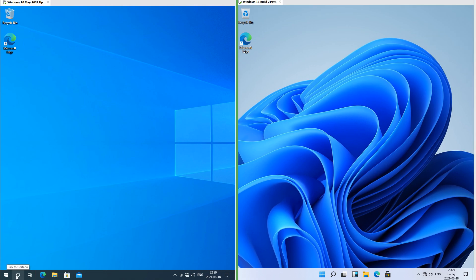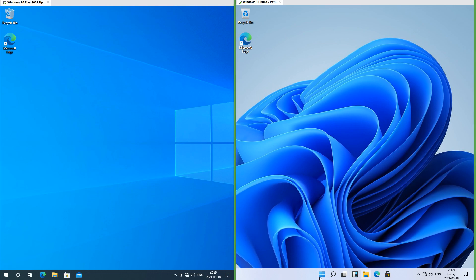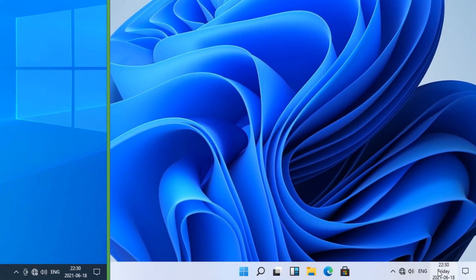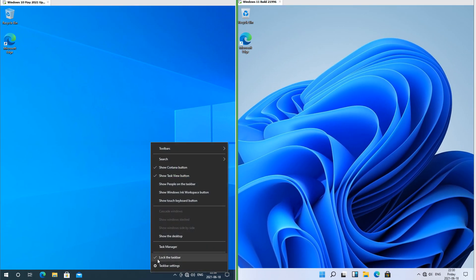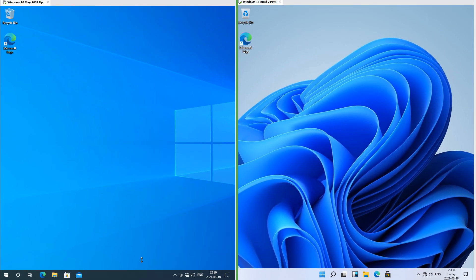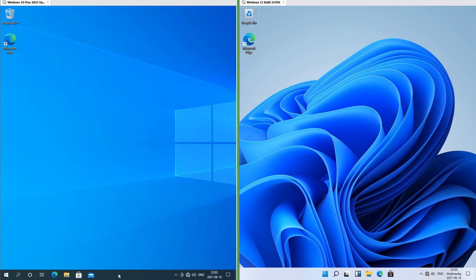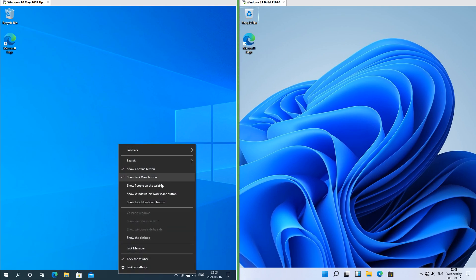In Windows 10 Cortana is on the taskbar; in Windows 11 it is not. In Windows 11 it shows the weekday on the taskbar; in Windows 10 it does not, although you can get the weekday on the taskbar in Windows 10 by making the taskbar thicker. In Windows 10 when you right-click the taskbar you get many options; in Windows 11 you only get taskbar settings.